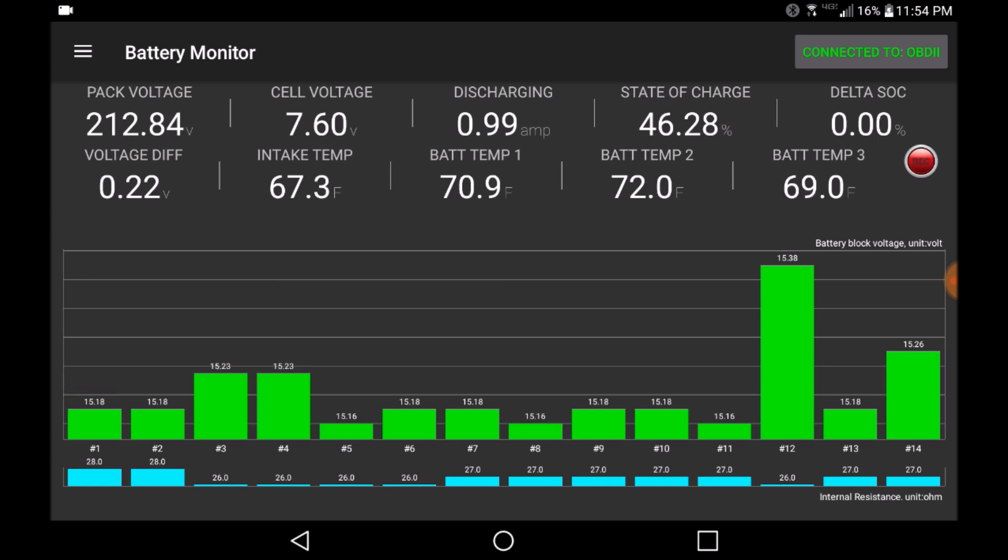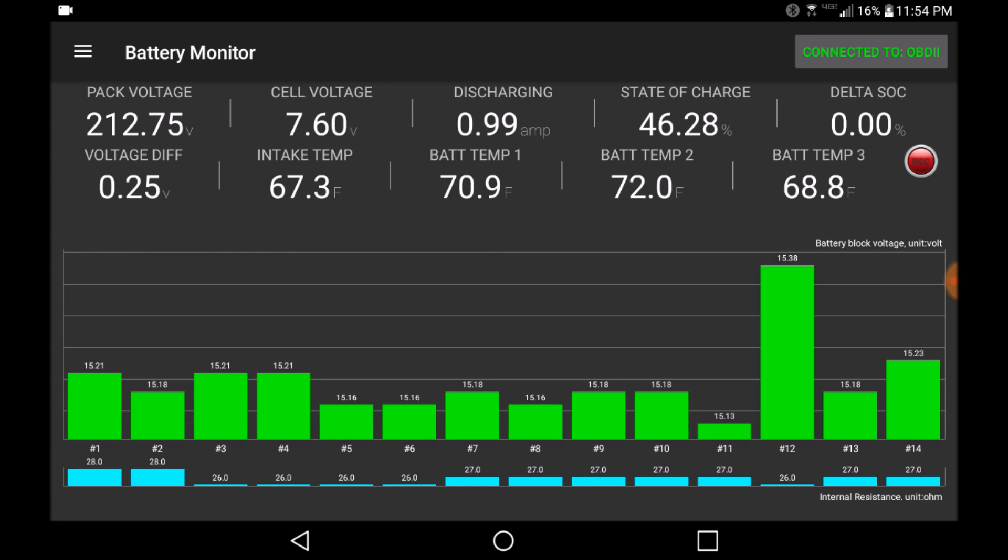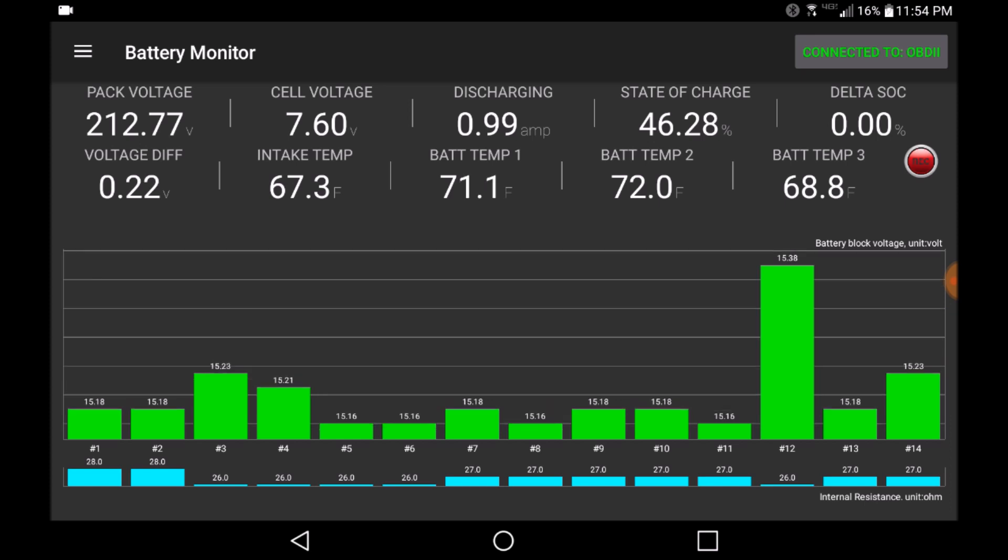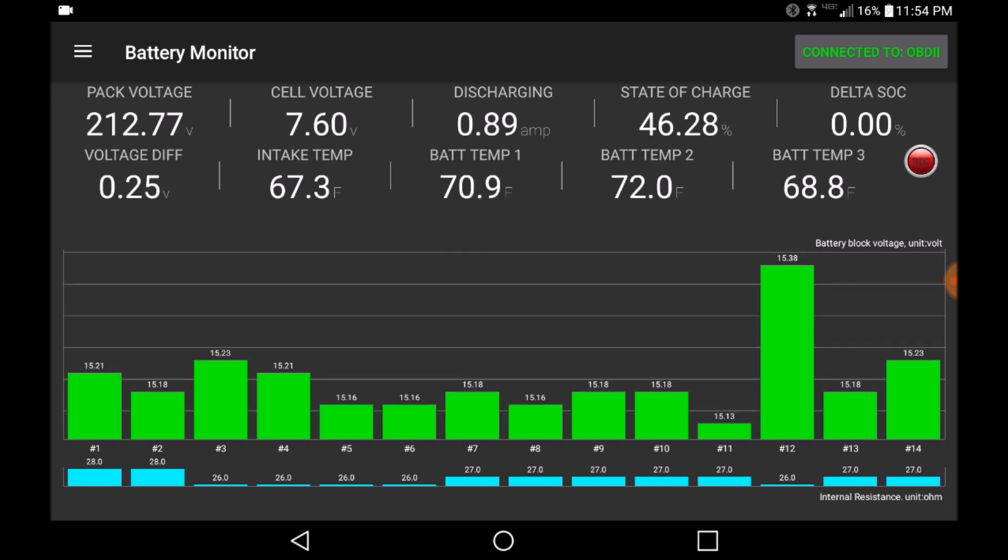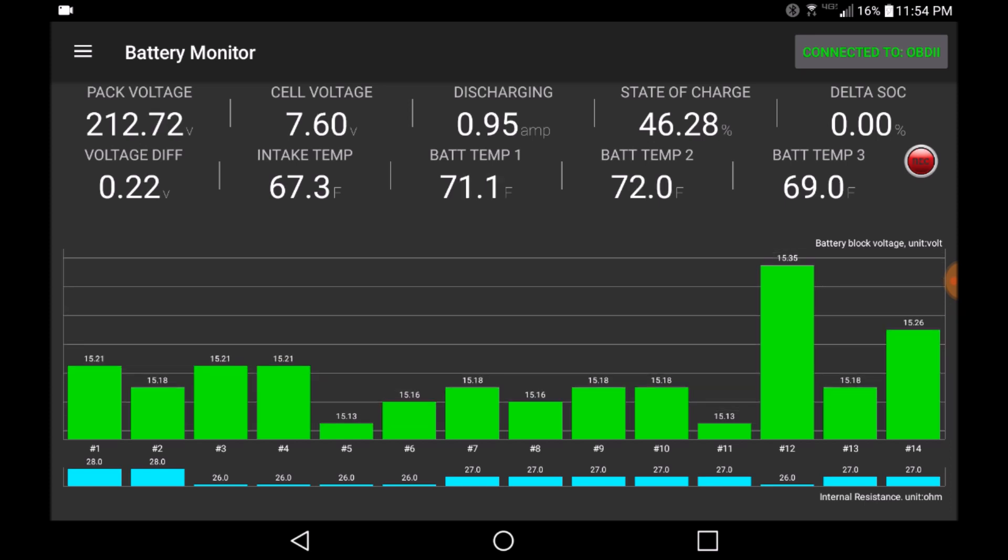The Dr. Prius dashboard provides information to the user about the health of the Prius hybrid battery system. You can find out what each number represents in this dashboard through a tooltip activated by clicking on the number you want more information about.